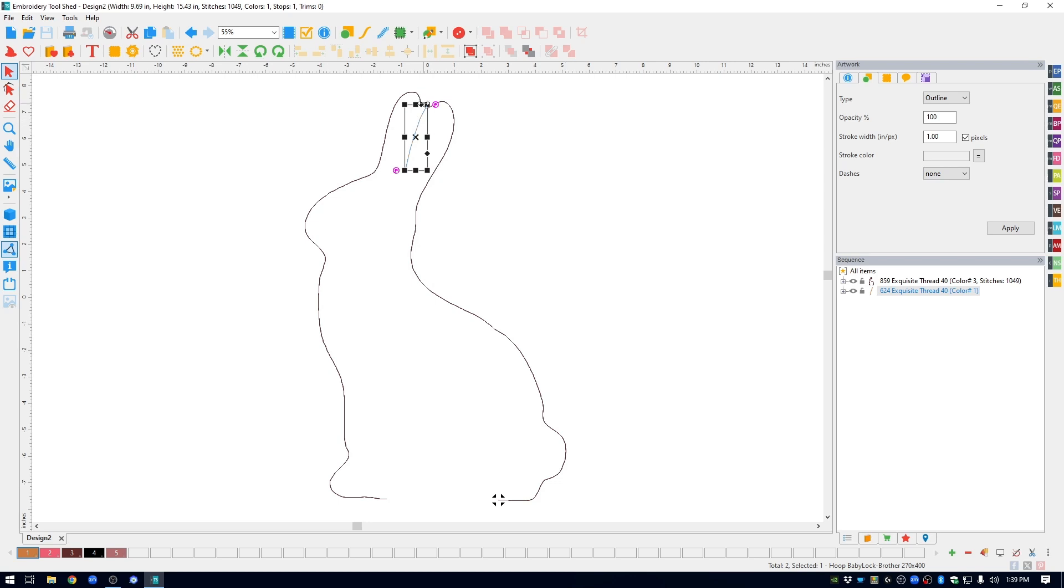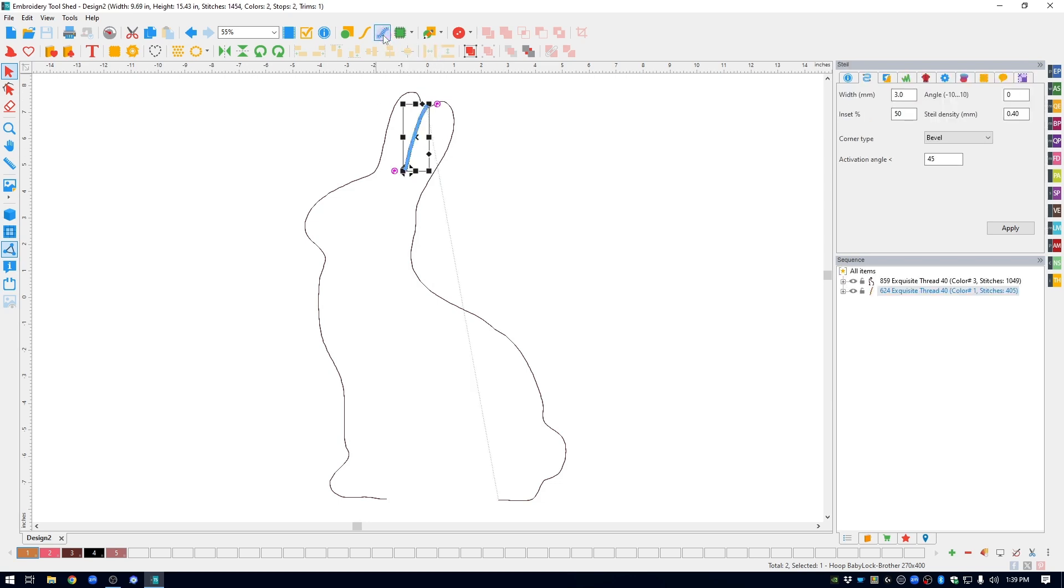I'm going to turn this into a steel stitch, which is basically a satin stitch. So up at the top, I can click on the steel icon. It opens up the properties window on the right. Under width, I am going to bump it up to a 4.0 because I wanted it to be a little bit more pronounced and click OK.